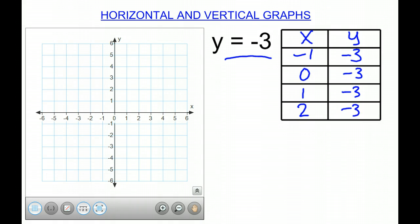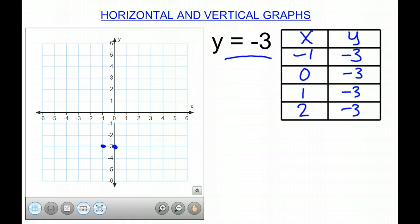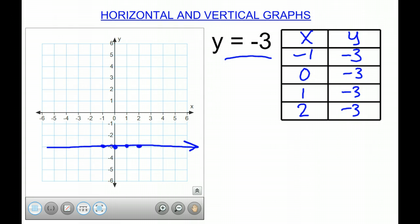Now we're going to graph our points. So we have negative 1, negative 3. We have 0, negative 3. 1, negative 3. And 2, negative 3. We can see the line that it forms, so we draw it in. And again, we have a horizontal line where y equals negative 3.